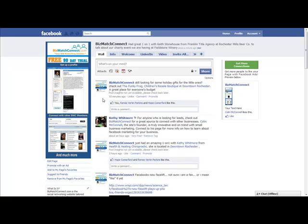Don't just post selling, selling, selling things because people are going to hide you. And when you have something very important that you want to share with them, they're not going to know because they hid you because you're constantly selling to them or they're going to unlike you.